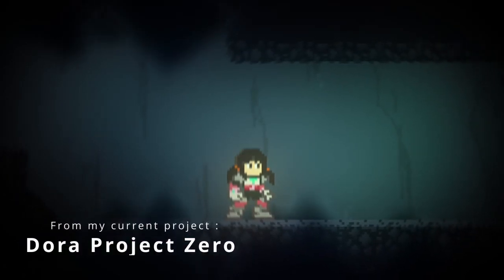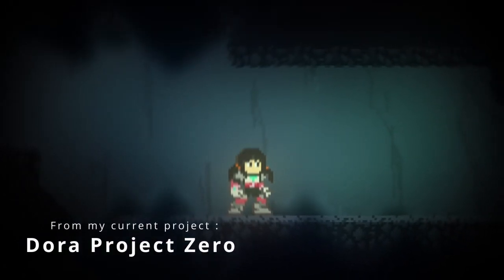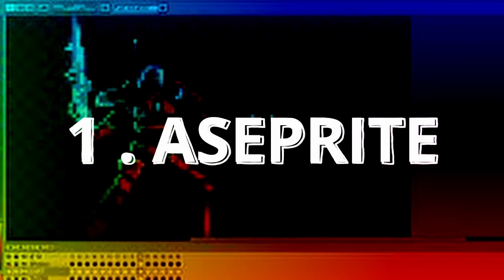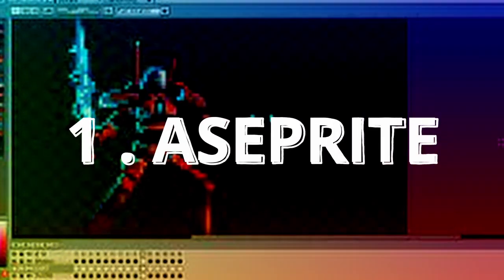If you want to get into pixel art, these are five tools I recommend. Number one, A-Sprite, a popular actively developed editor.